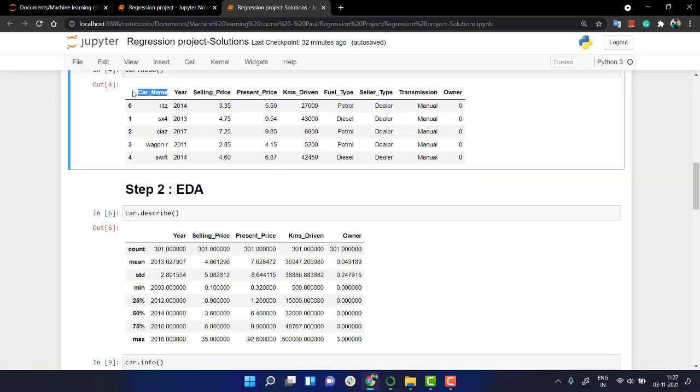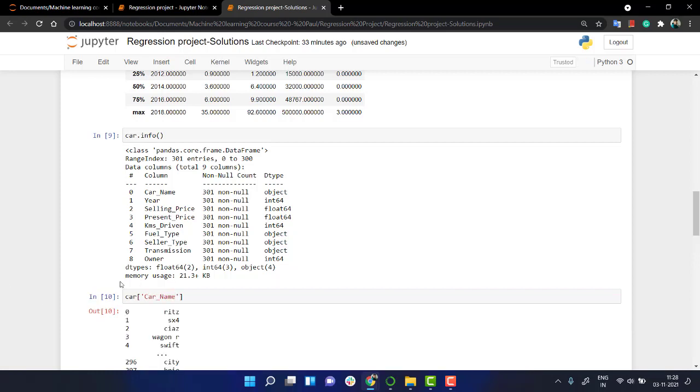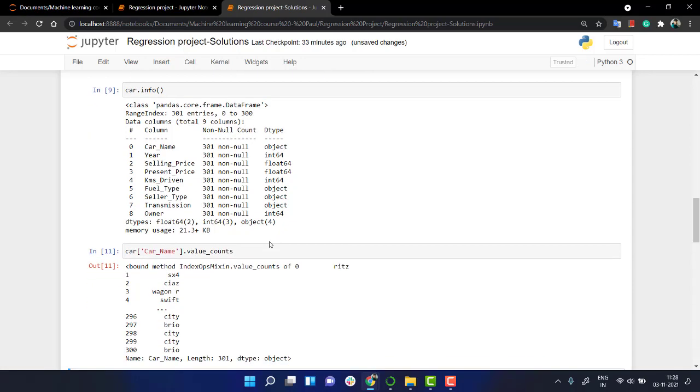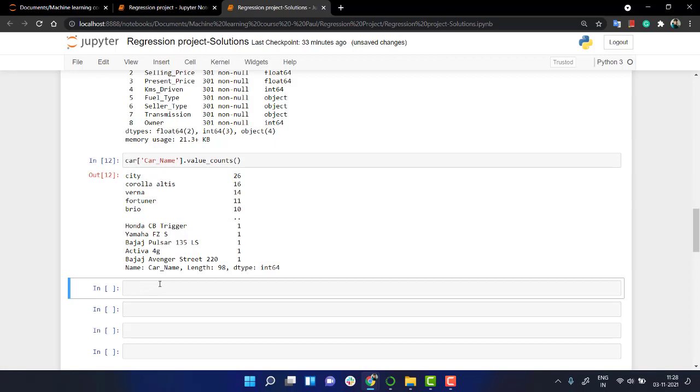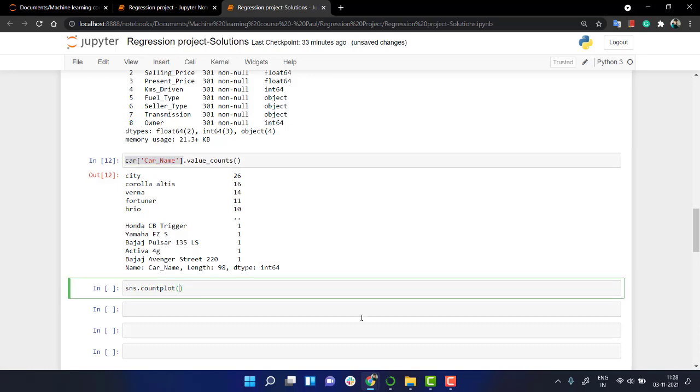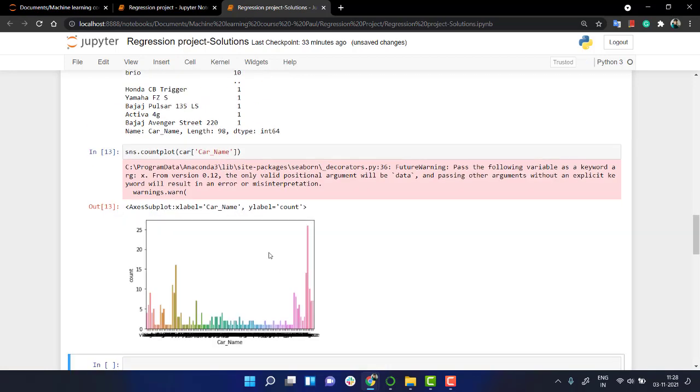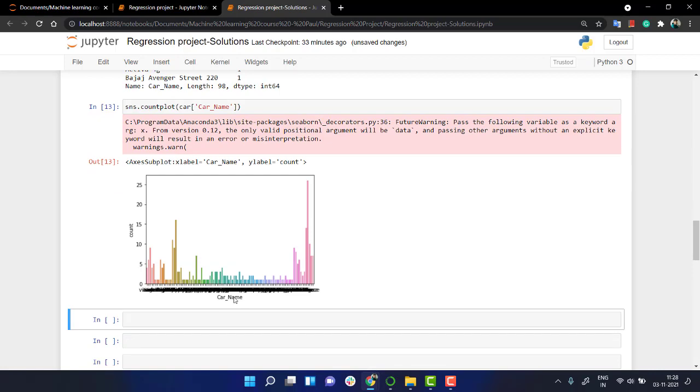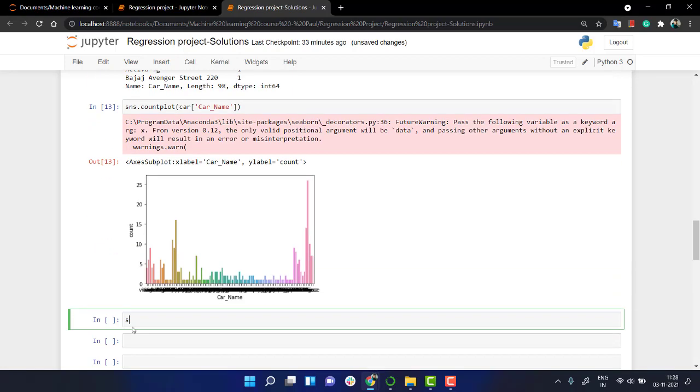Let's take car_name and check the car. We have the car_name, you can do value_counts. We don't really have a lot of things here. You can do a count plot, sns.countplot and pass this. A lot of cars are there. You can also check out the unique values.